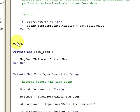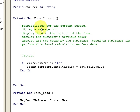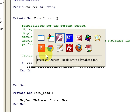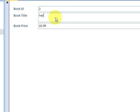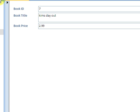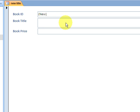After the open event completes successfully, the form fires the load event, which loads all the controls on the form. We display a welcome message using the strUser variable. Then as you navigate the form record by record, the current event fires for each record. You can see the form caption up in the title area changes with each record — I'm updating the form's caption property to show the title of the current book.